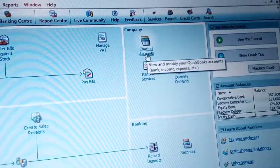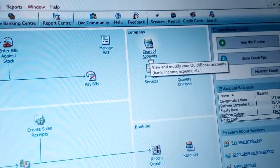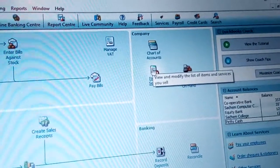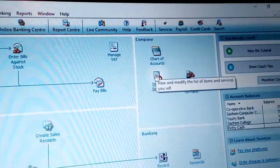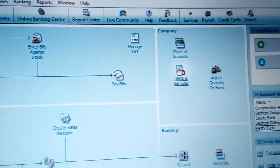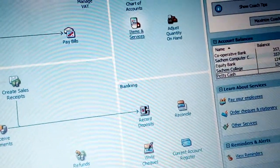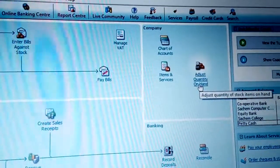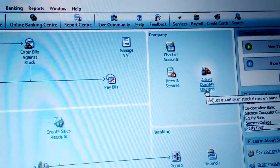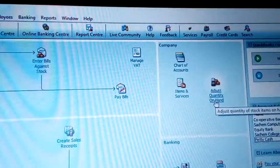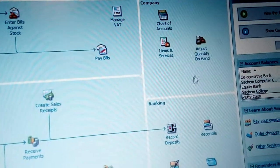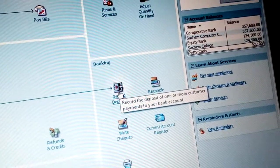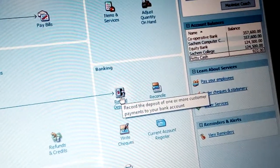You can view and modify the list of items and services for sale, meaning you can modify your items and services and create new lists for your company. You can also adjust quantity on hand, especially for stock items — for example, if you have five items but receive three more, you can adjust for those items in case there are errors. You can also record the deposit of customer payments into a bank account.